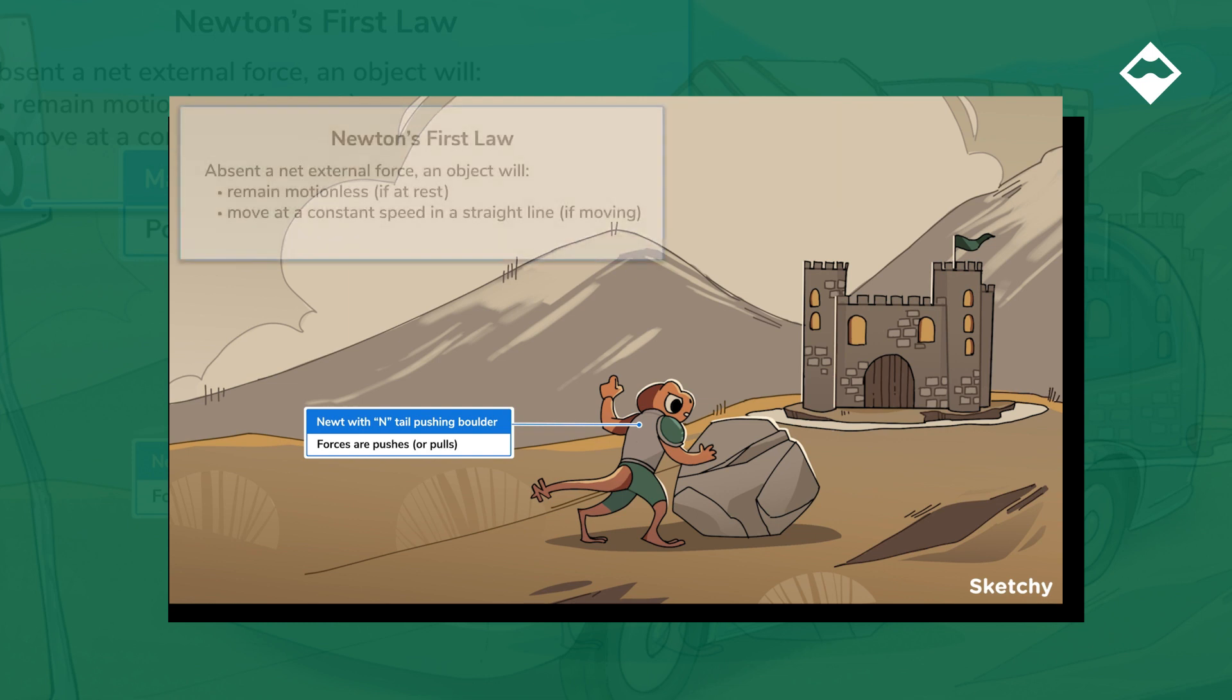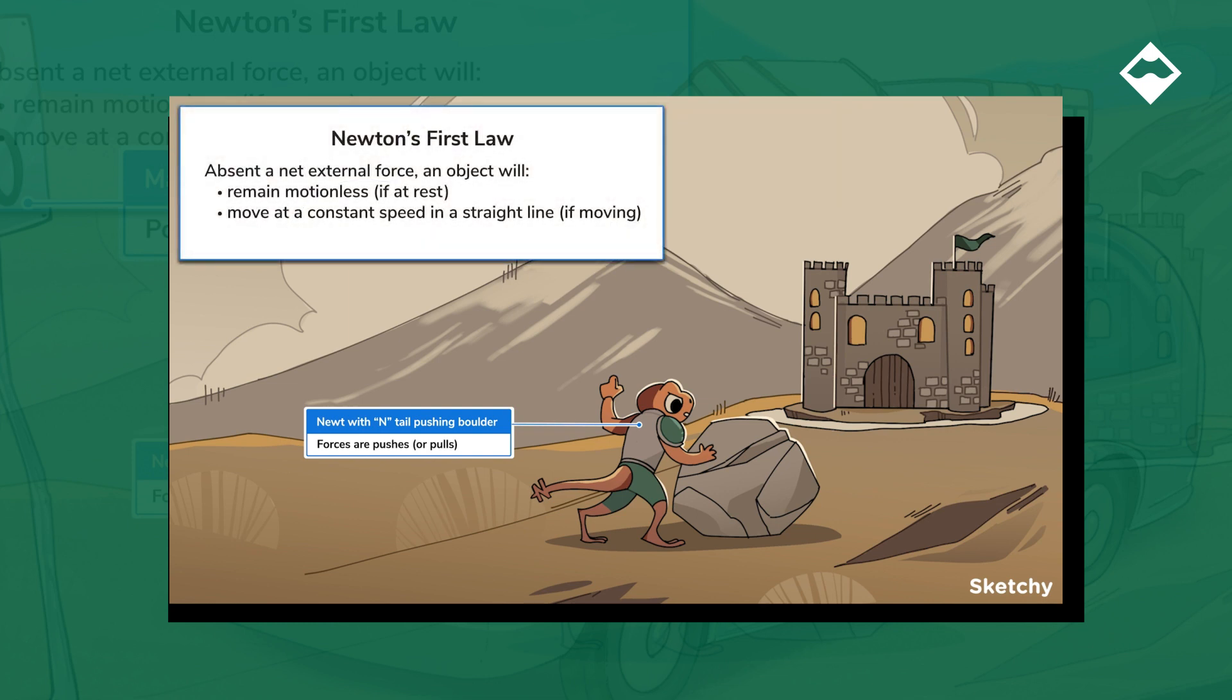In fact, this was Isaac Newton's first law of motion. Without some kind of force coming along to push, you either have no motion at all, or you just have some really boring motion, constant motion in a straight line forever.